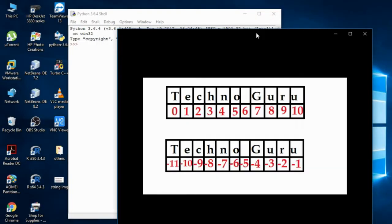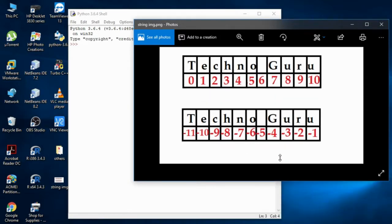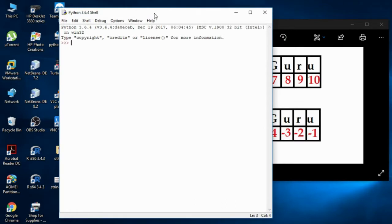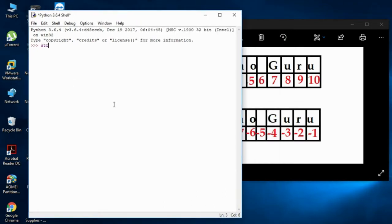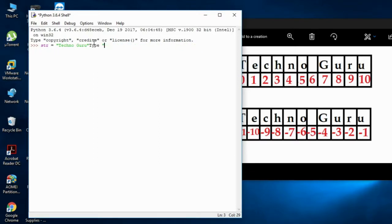I'll open an image I have created for you. I'll take one string — you know how to take a string — so I'll write: str equals 'technoguru'. This is the string I'm going to work with. If I press enter and display it, you'll get the string 'technoguru'.